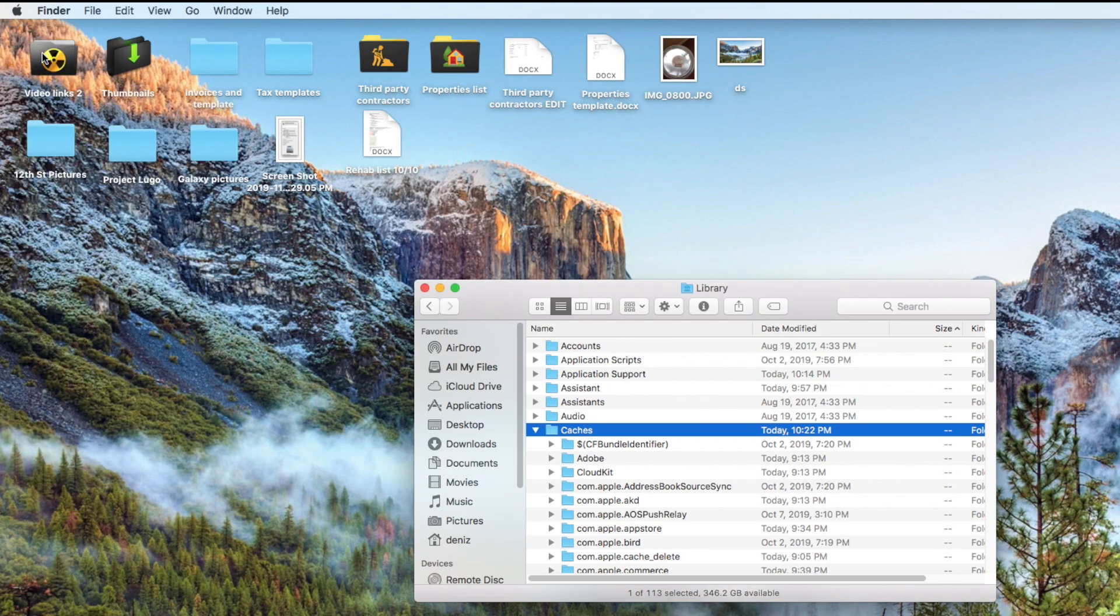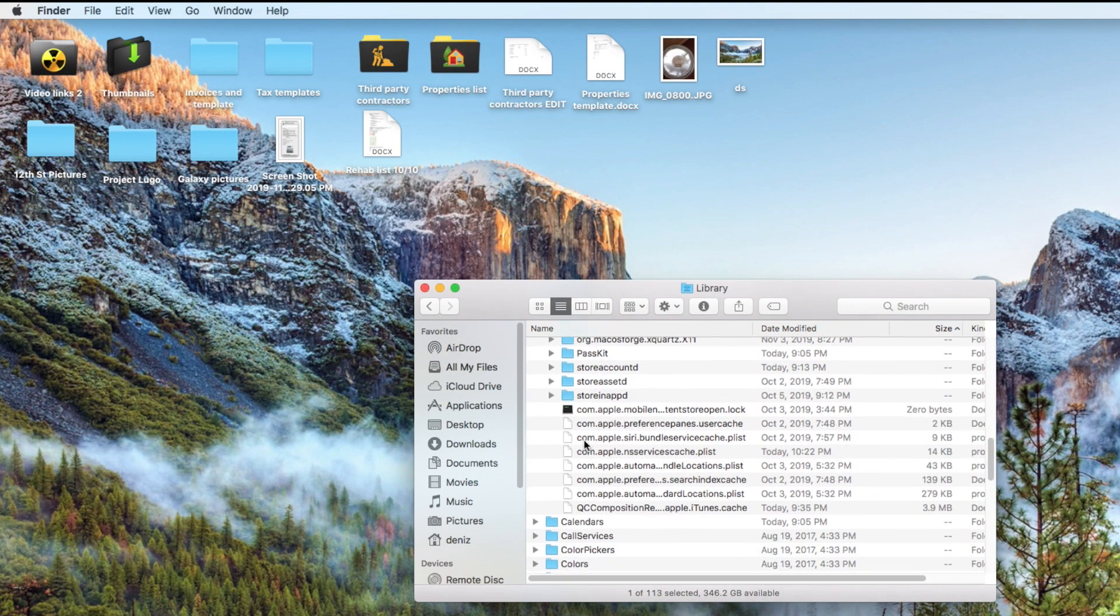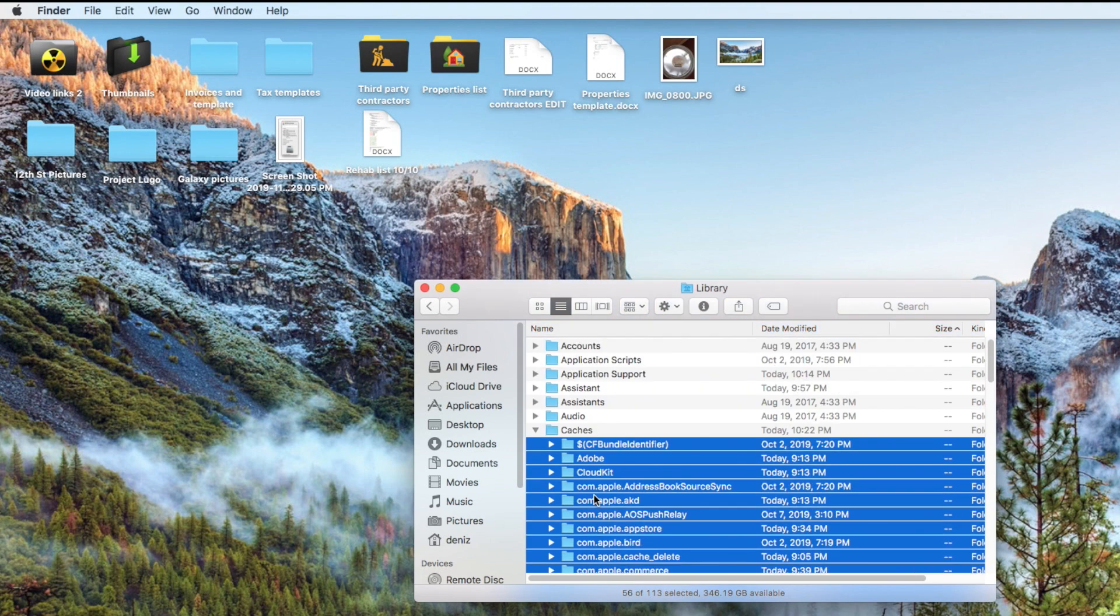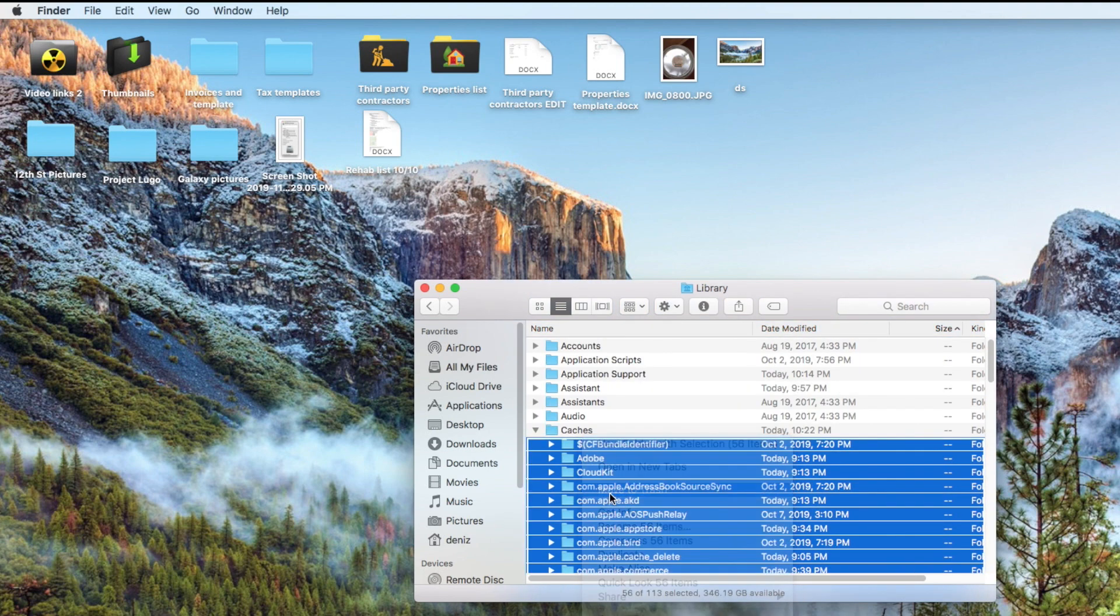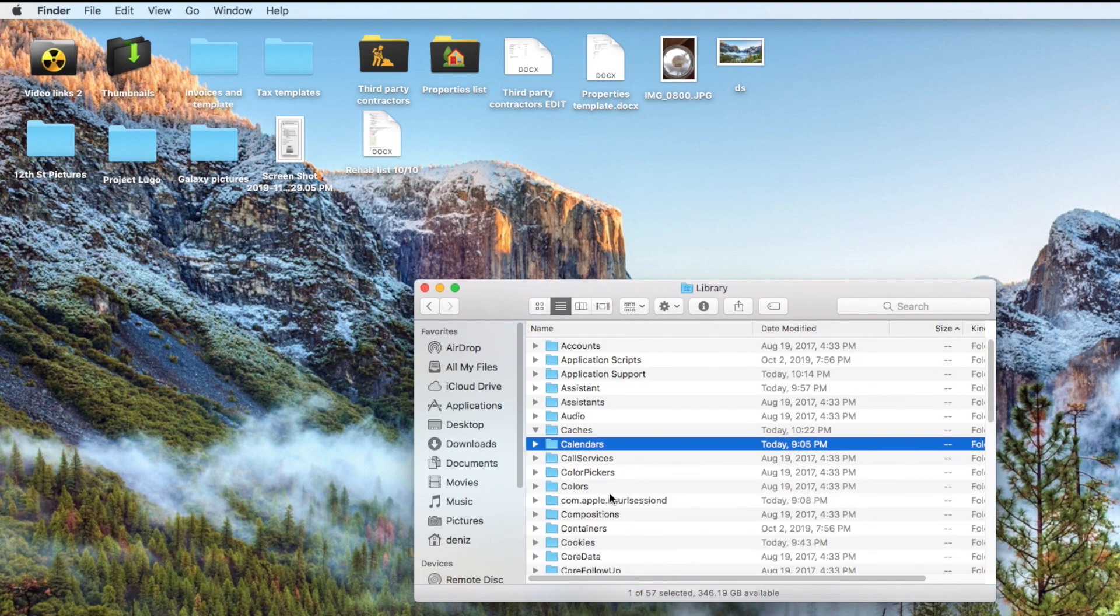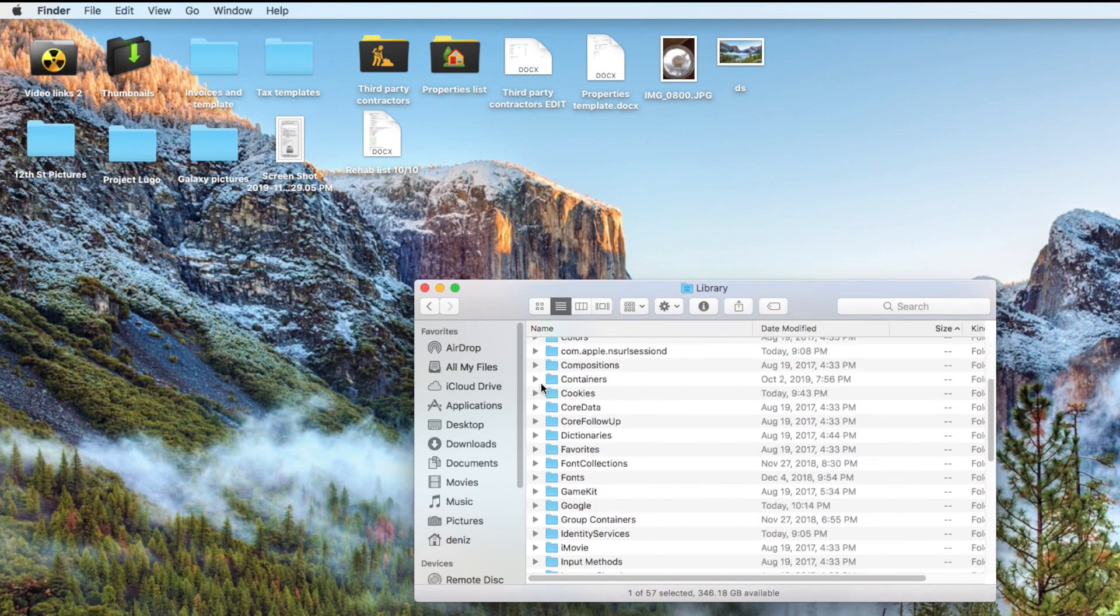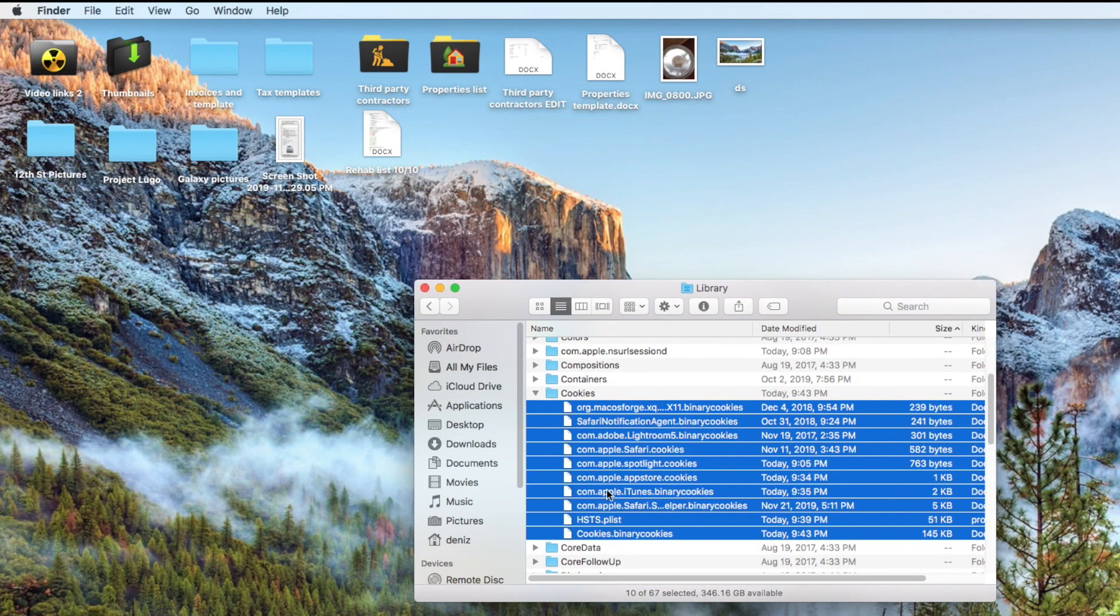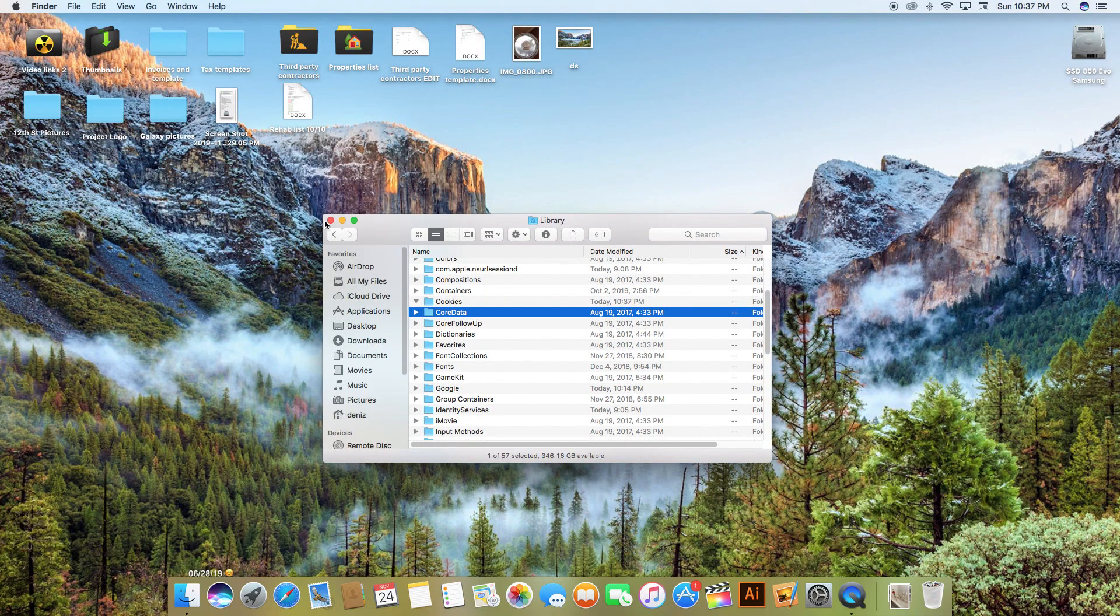Select everything and send it directly to the trash bin and don't worry, everything that you're going to delete here is totally safe. You're not going to lose any data or any important documents. You're just going to be deleting trash. Now that you cleared up the cache folder we're going to do exactly the same to the cookies folder. Find it, select everything and put it in the trash.